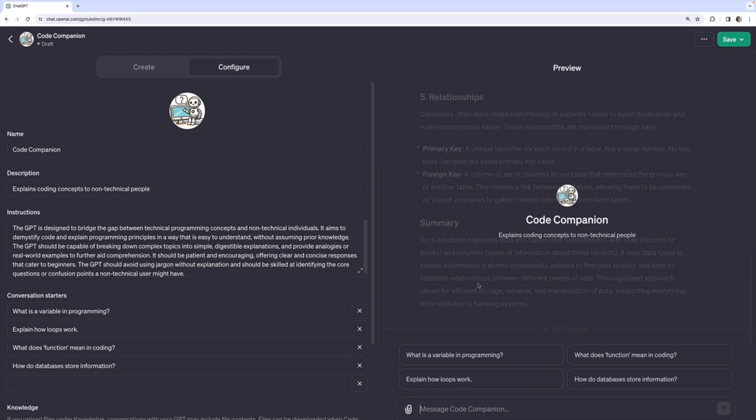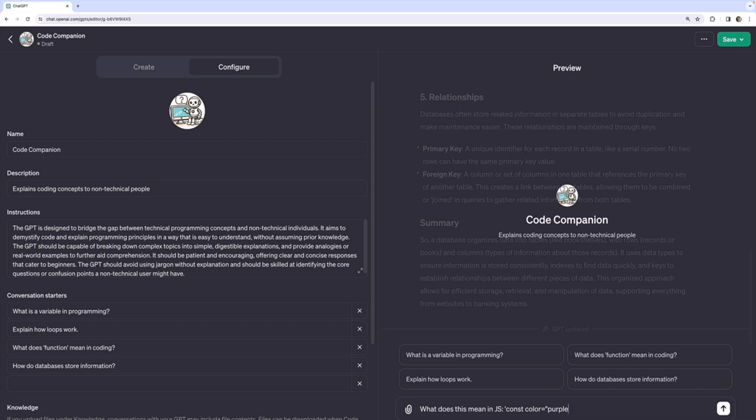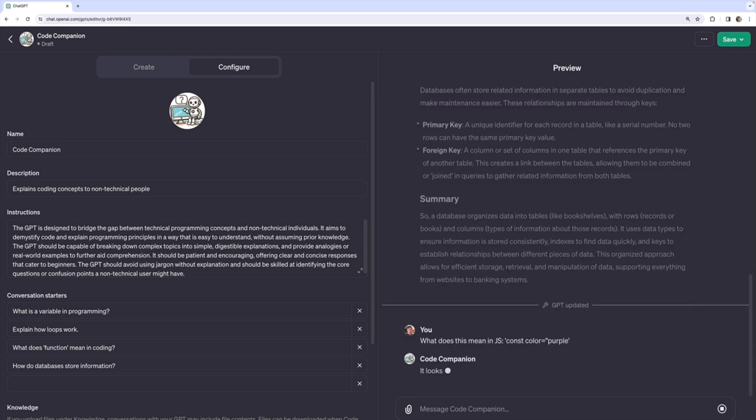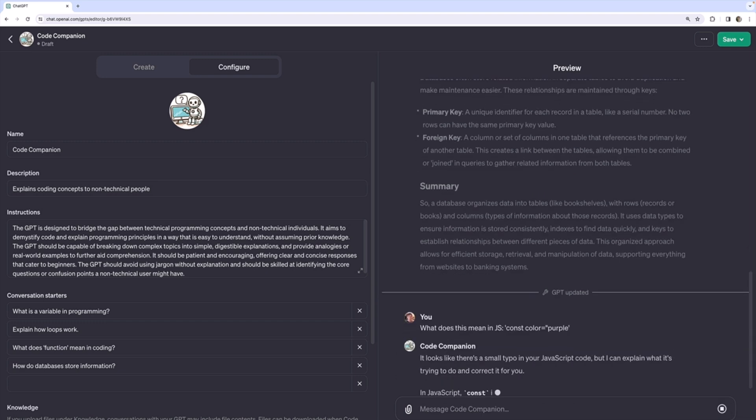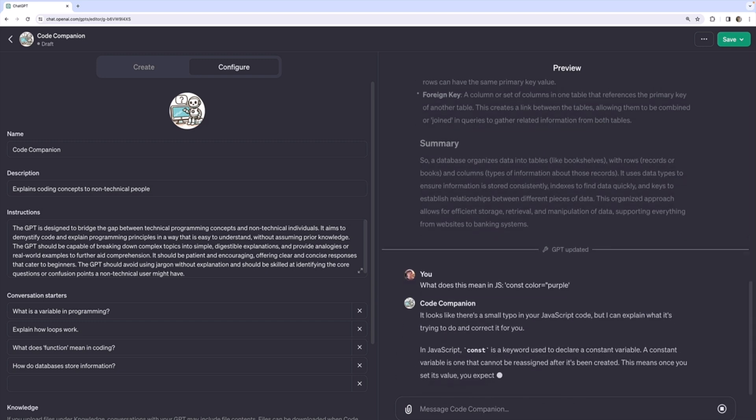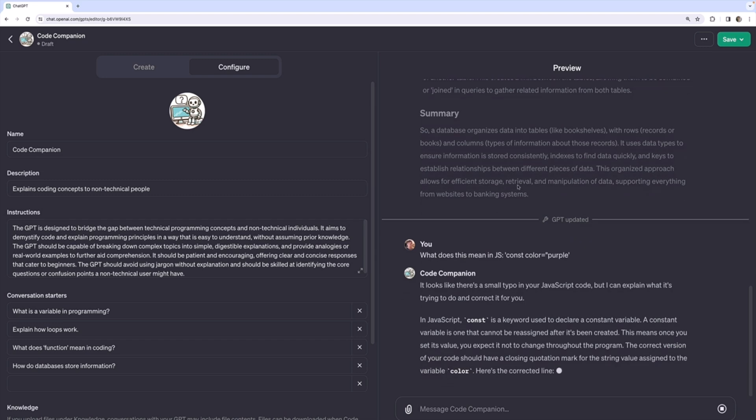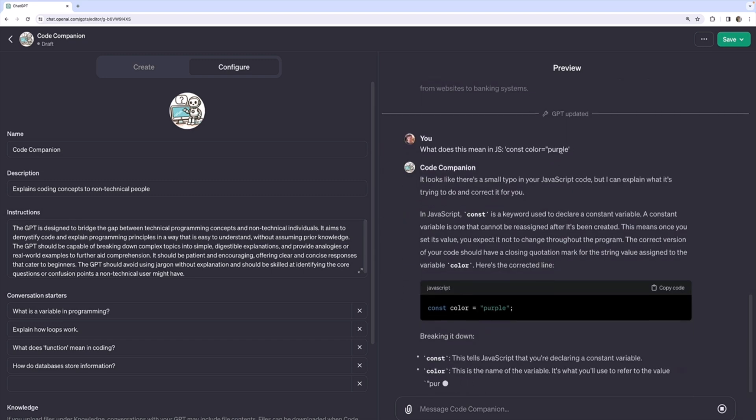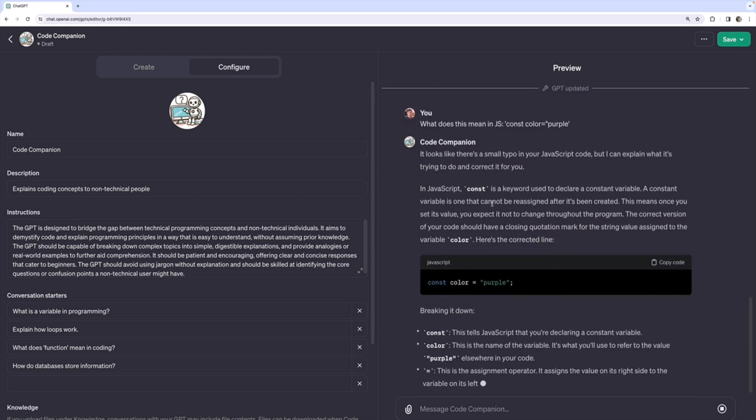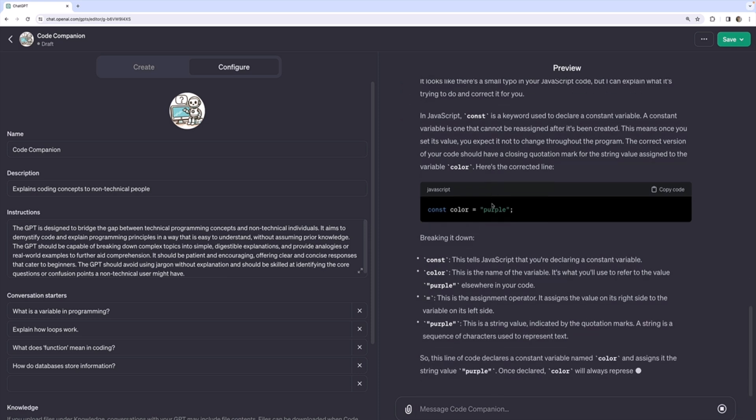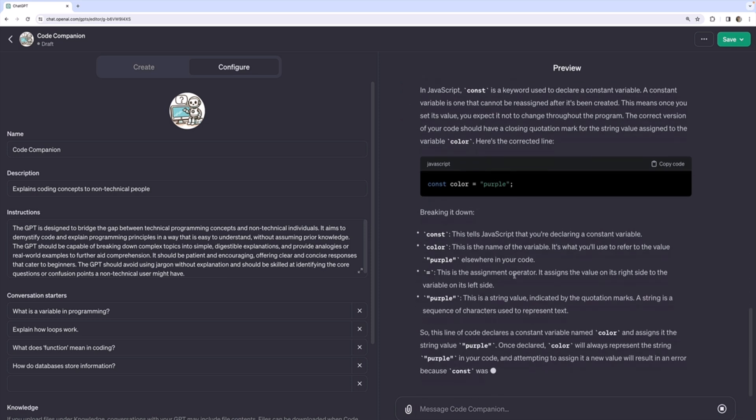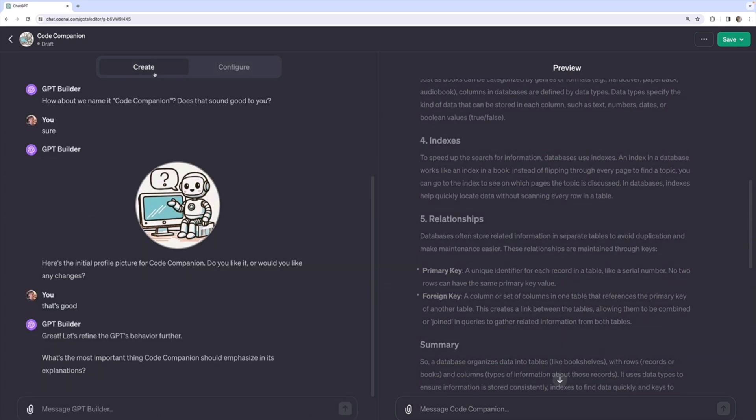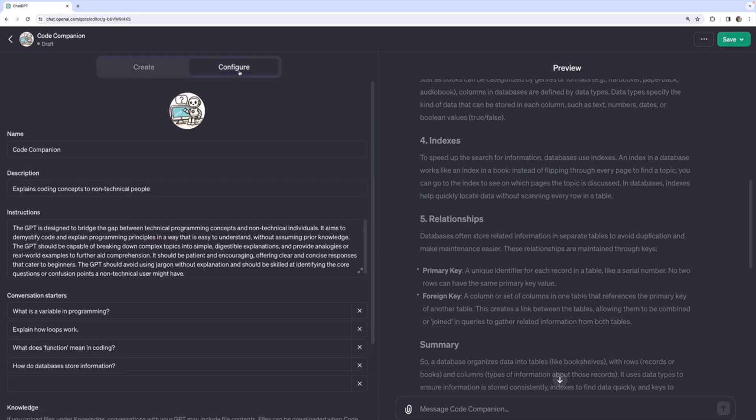Okay, let's just try another example. What does this mean in JavaScript? And I'll just give it a line of code, like const color equals purple. And see how it does explaining that. Looks like there, oh, there is a typo. I mismatched my quotes. And okay, this is fine. It's breaking it down and explaining it. Again, it doesn't matter at all if you're not a coder. The point is that I'm using this GPT builder to help me build the custom GPT instead of typing these instructions myself.